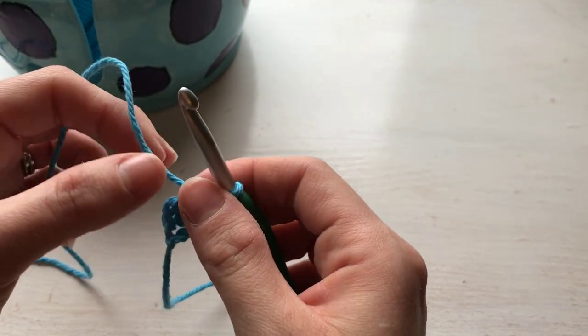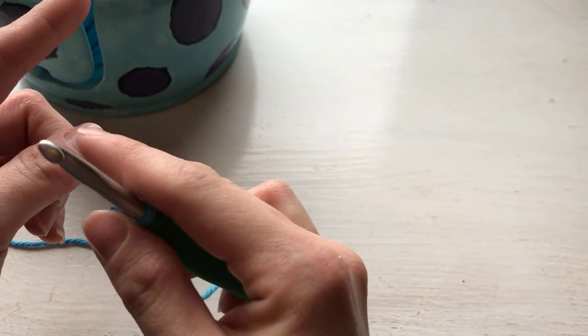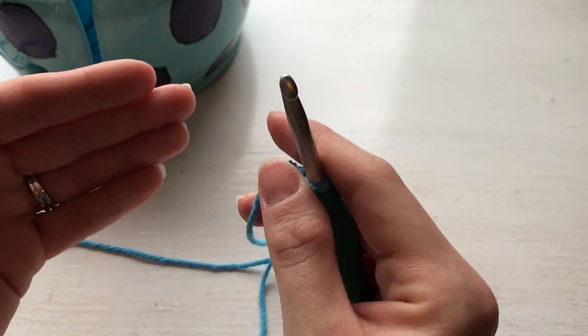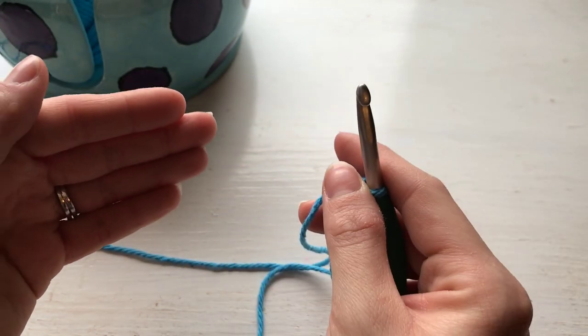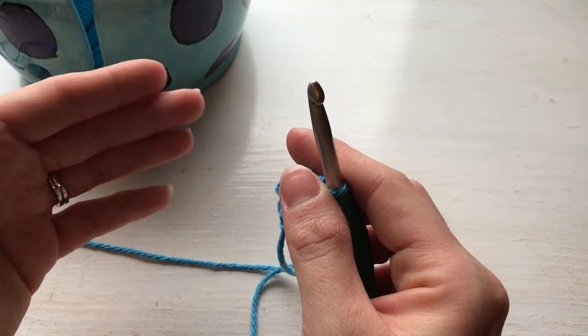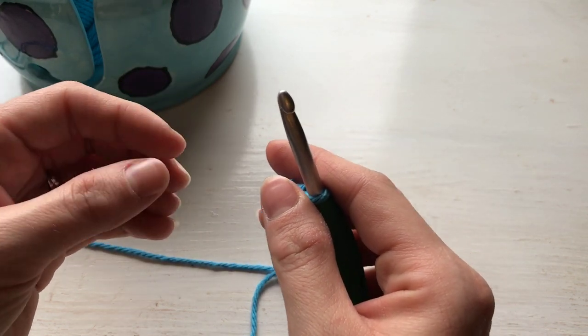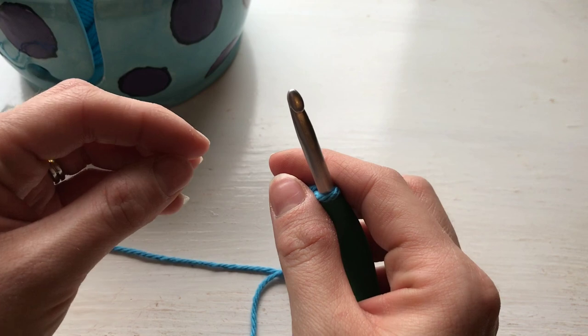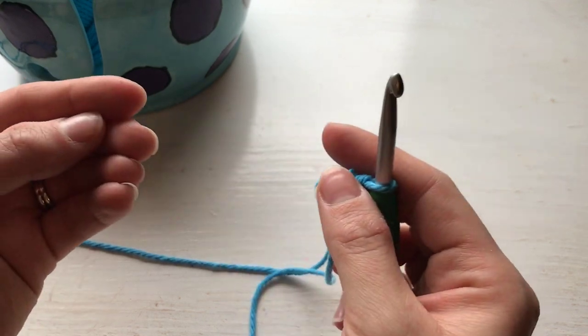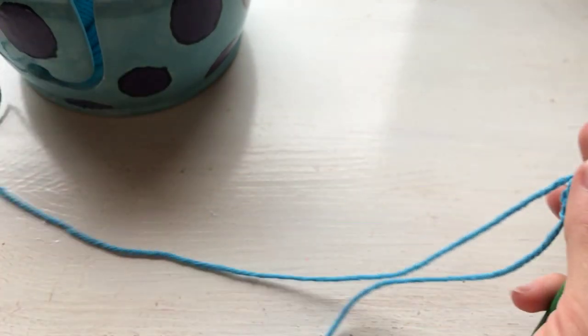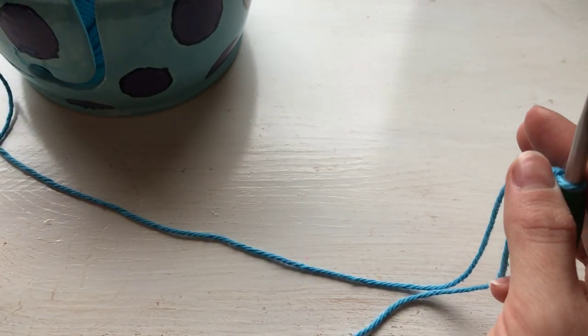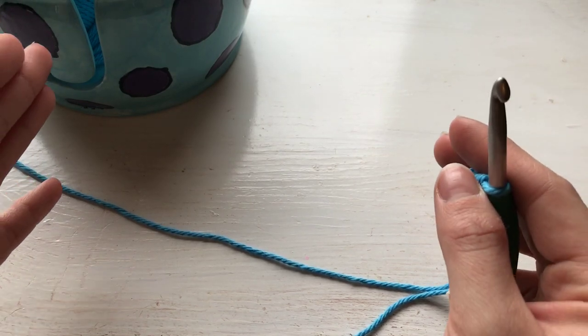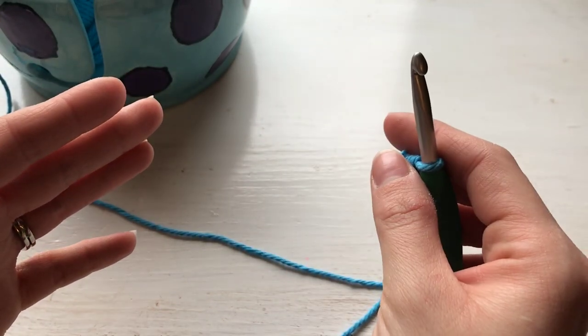So why not use just a row of chains and then half double crochet across versus doing the foundation half double crochet? That is because doing the foundation rows, they're a little stretchier, and it beats trying to chain. If you have a long chain that you're making, it's a little bit easier just to make the chain in the first row together in this foundation row versus having to make a long row of chains and count.